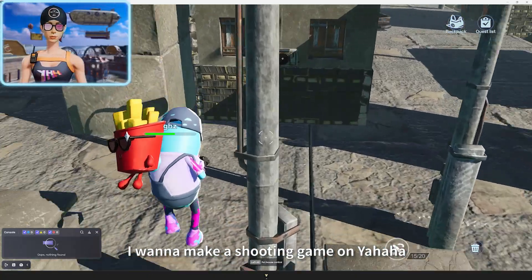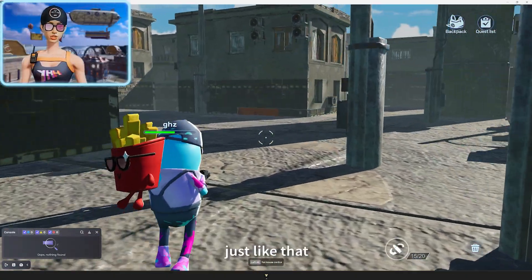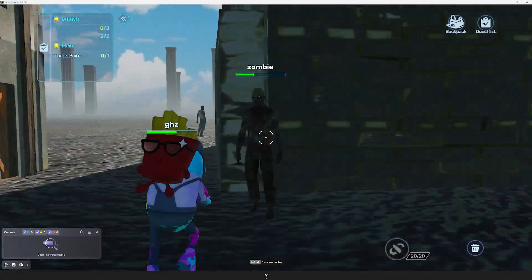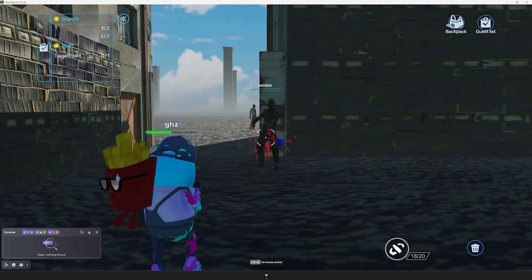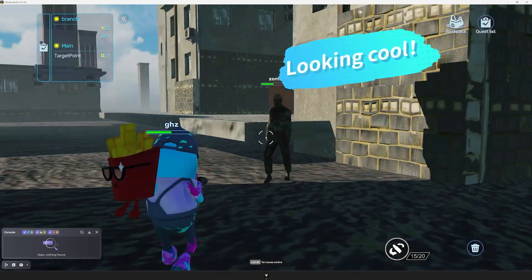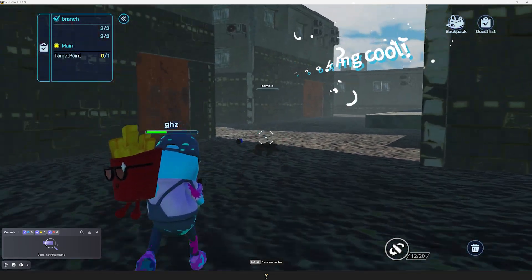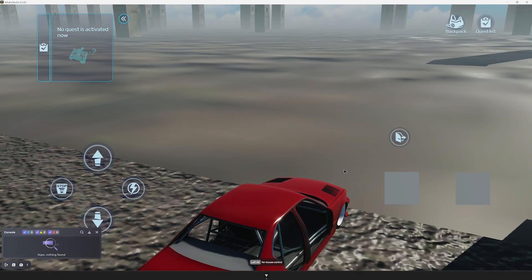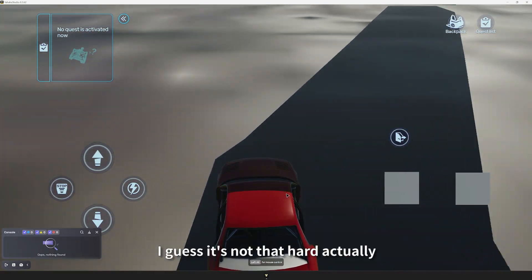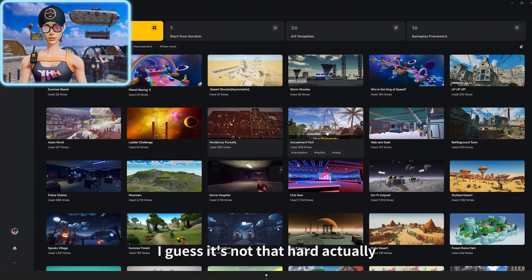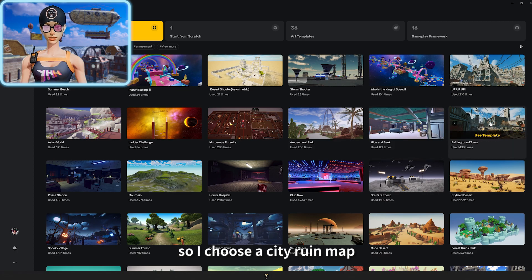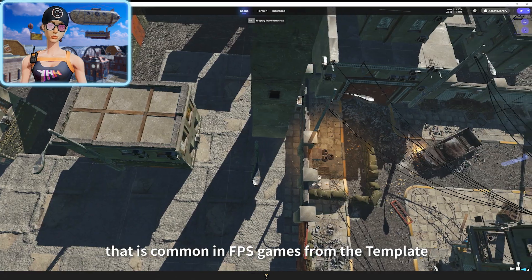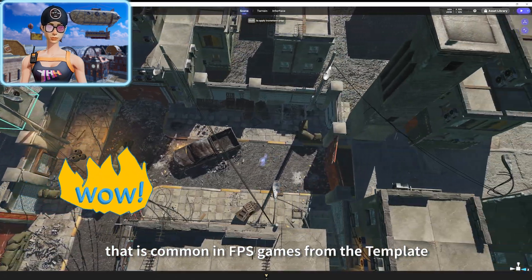I want to make a shooting game on Yaha. See, just like that. I guess it's not that hard actually. So I choose a city ruin map that is common in FPS games from the template.